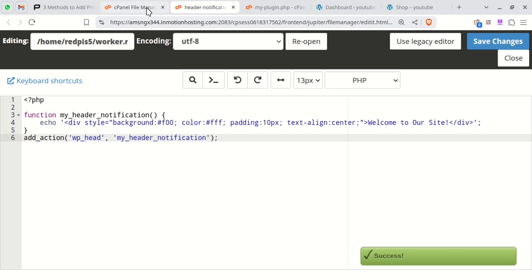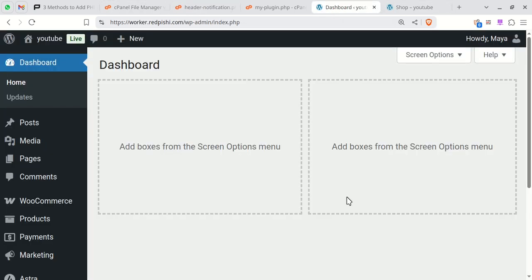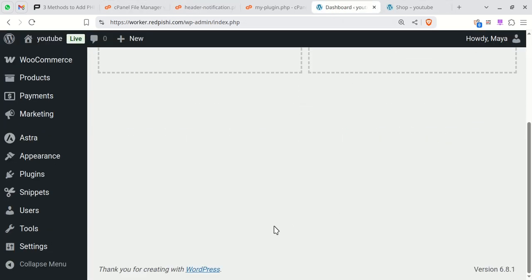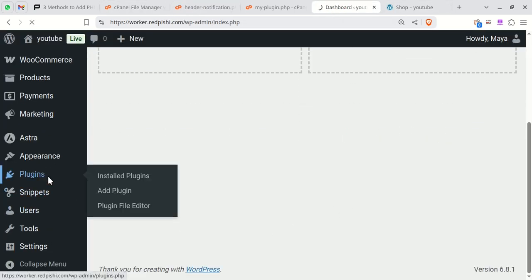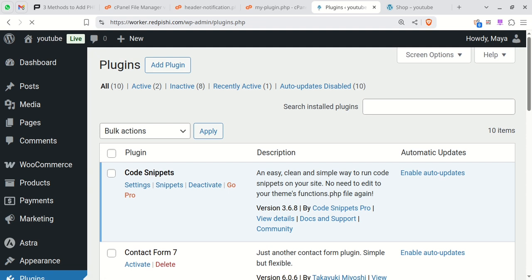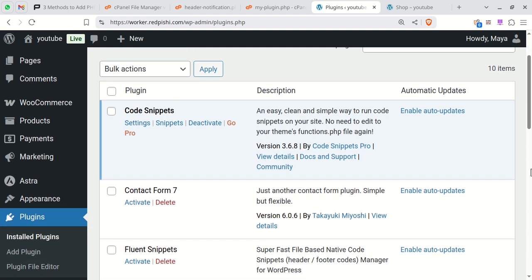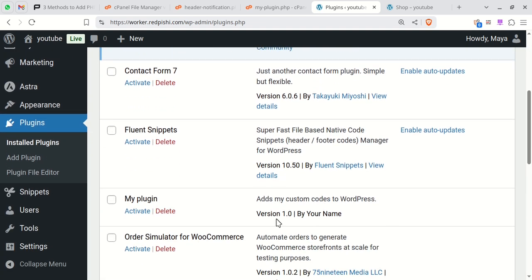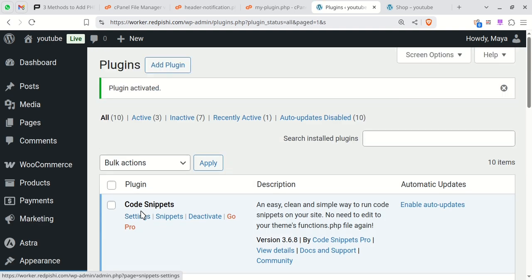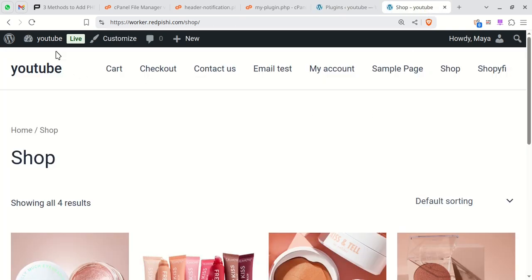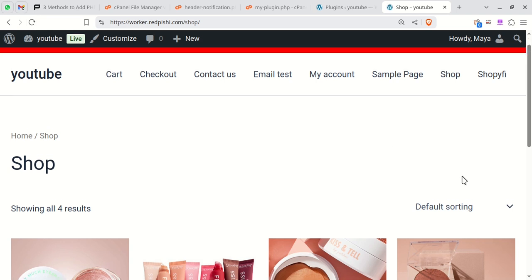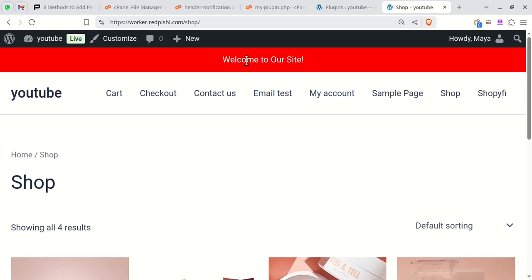Next, go to the plugin section in your dashboard and activate your custom plugin. You should now see the header notification on your site.